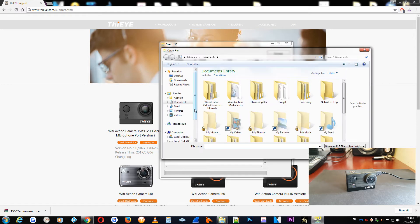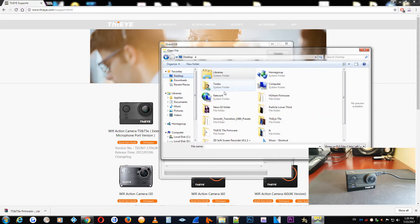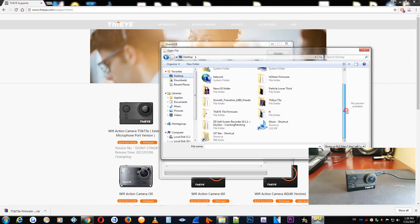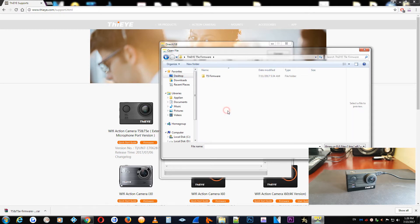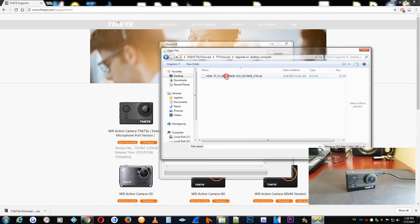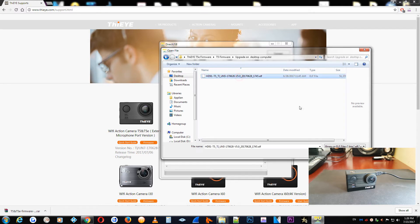You need to leave this as it is. And you choose your ELF extension for your new firmware. We are going to locate the file we downloaded from the website. And you select your latest firmware downloaded for your T5e action camera. Open.